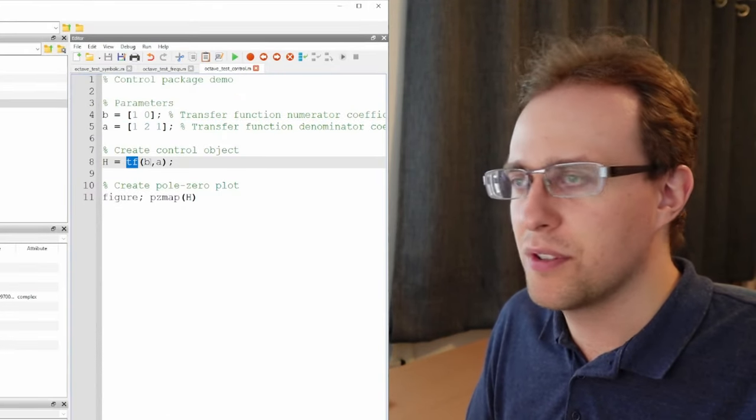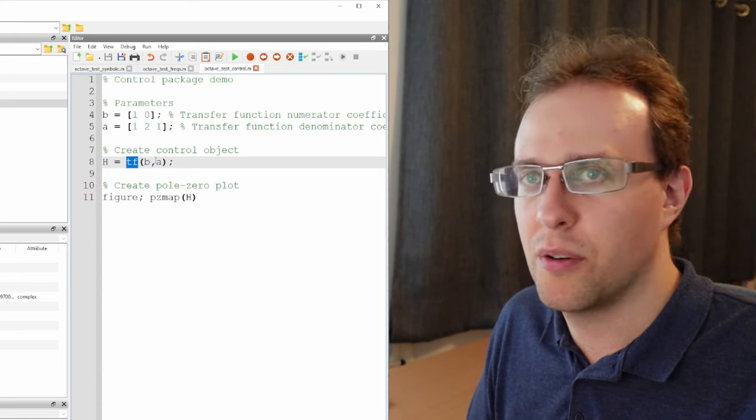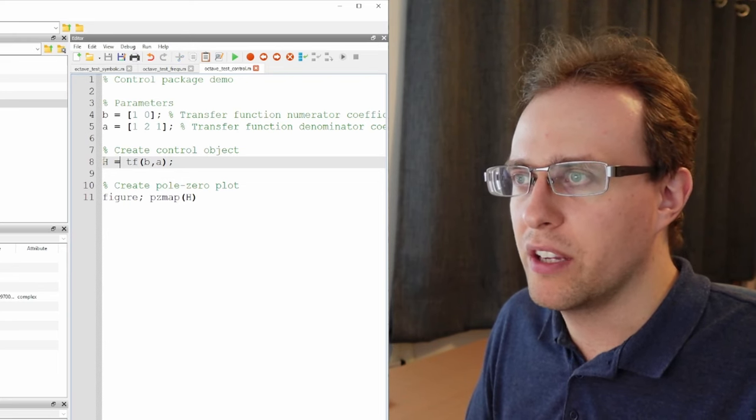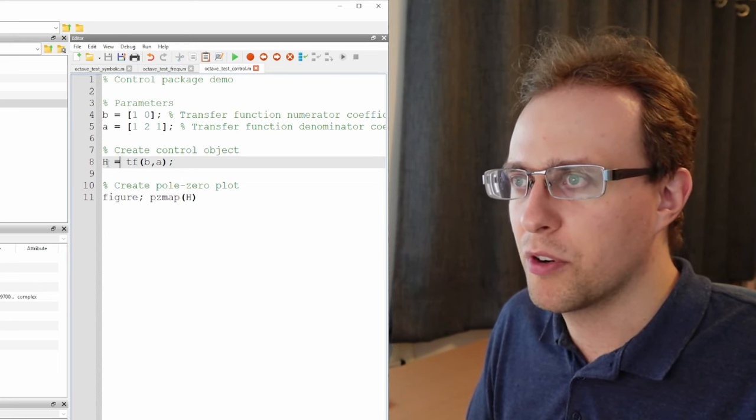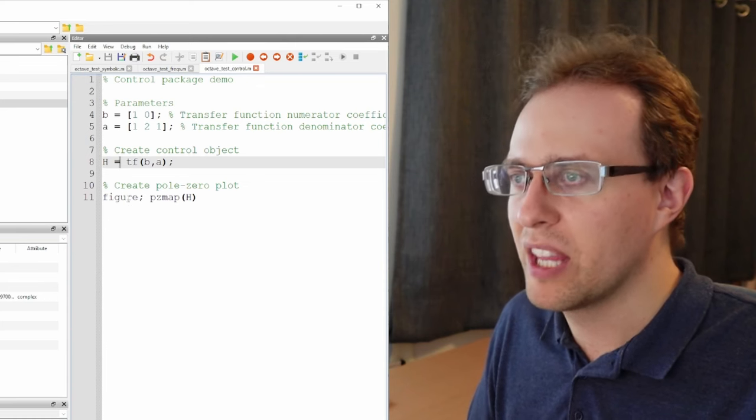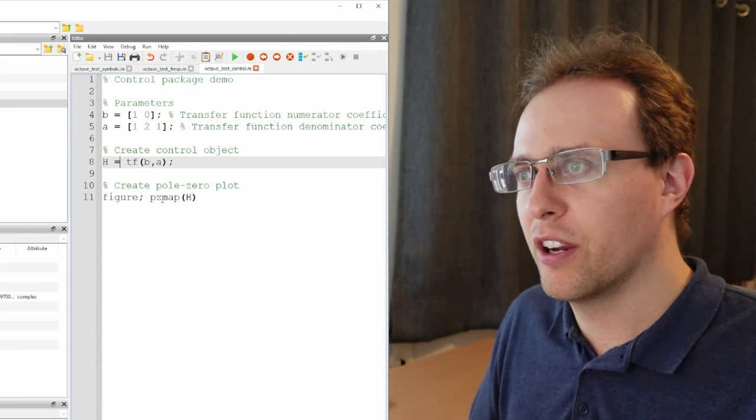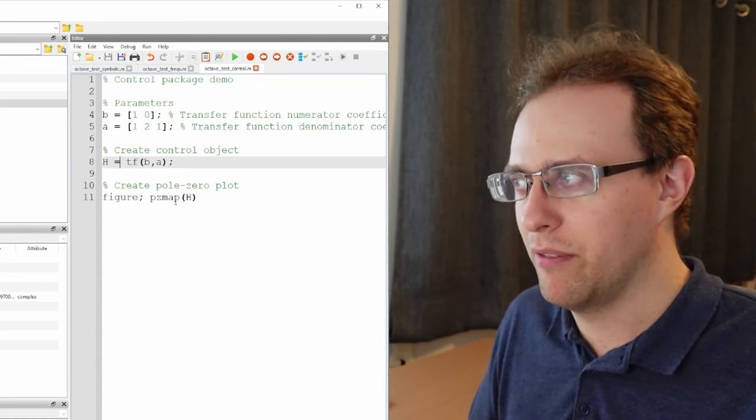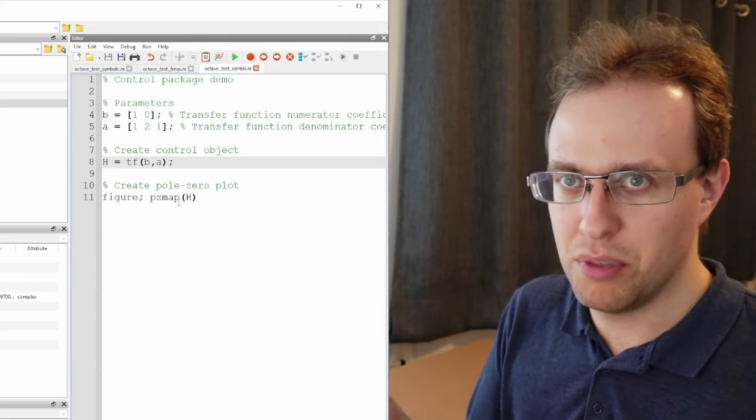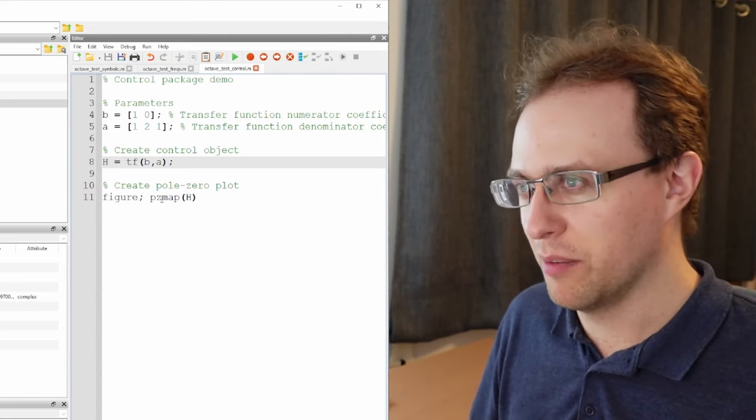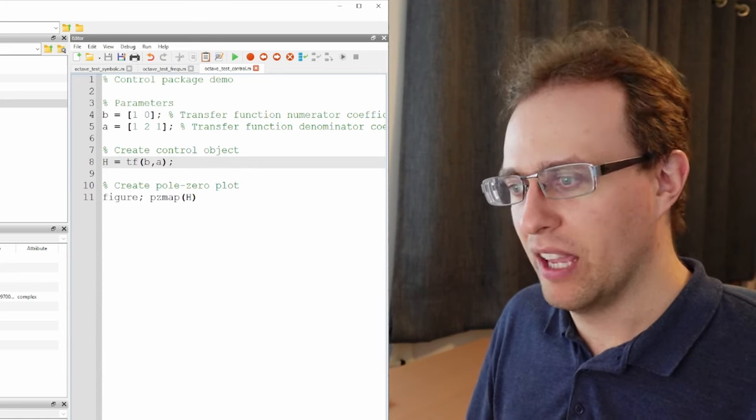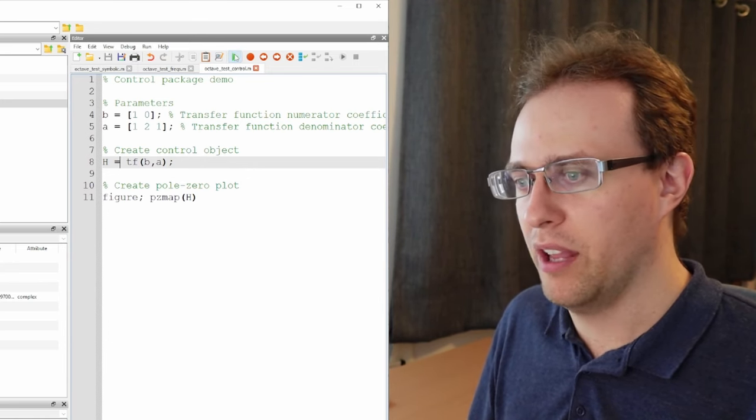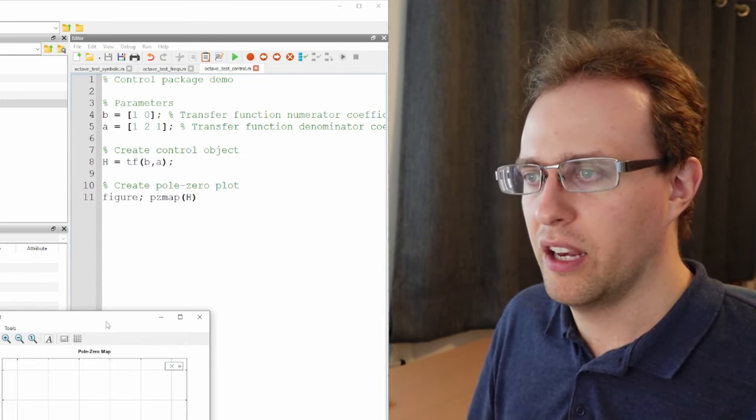I use the TF function, so this is the same notation that I would use in MATLAB to create a control systems object. So here we're creating a control systems object H. Then I'm creating a new figure and I'm using the pzmap function. In MATLAB I would use pzplot. That doesn't seem to be available here, but here we have pzmap, and that seems to work just fine. So I'm going to go ahead and try running this, and here we go. We get a pole zero map.